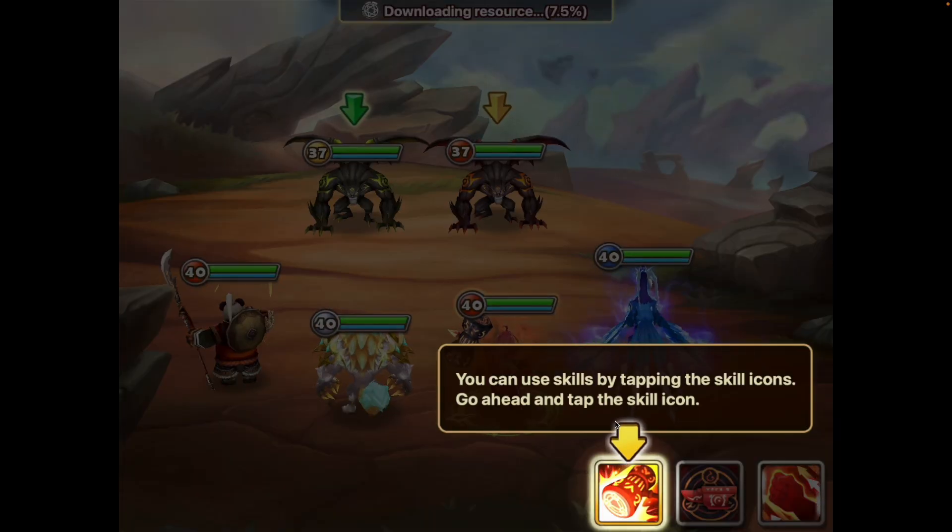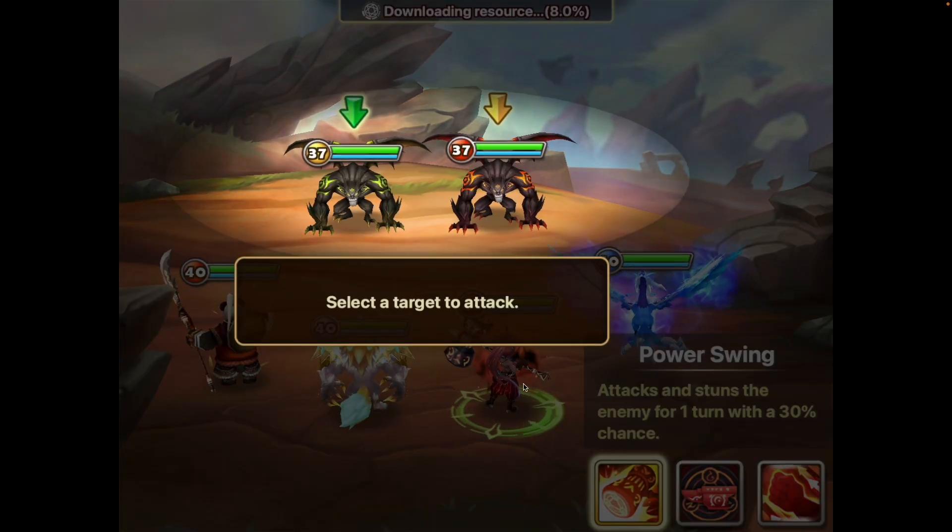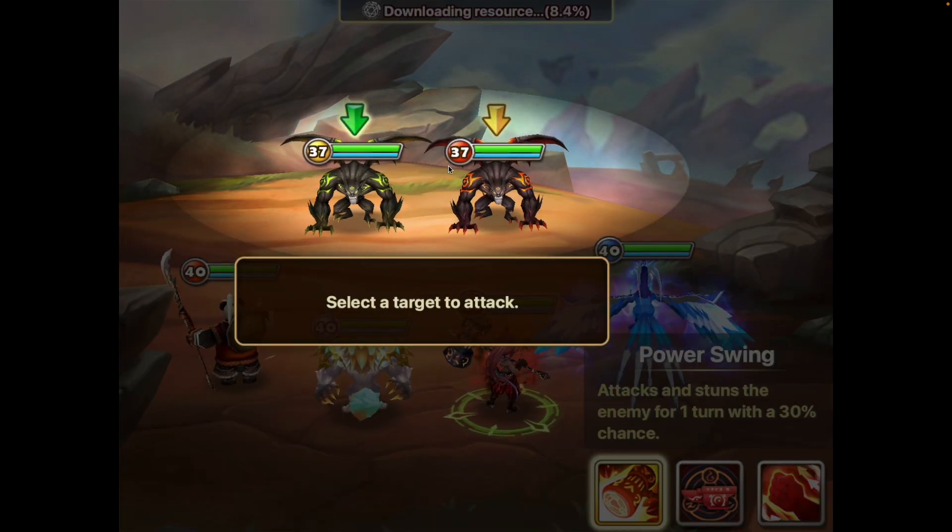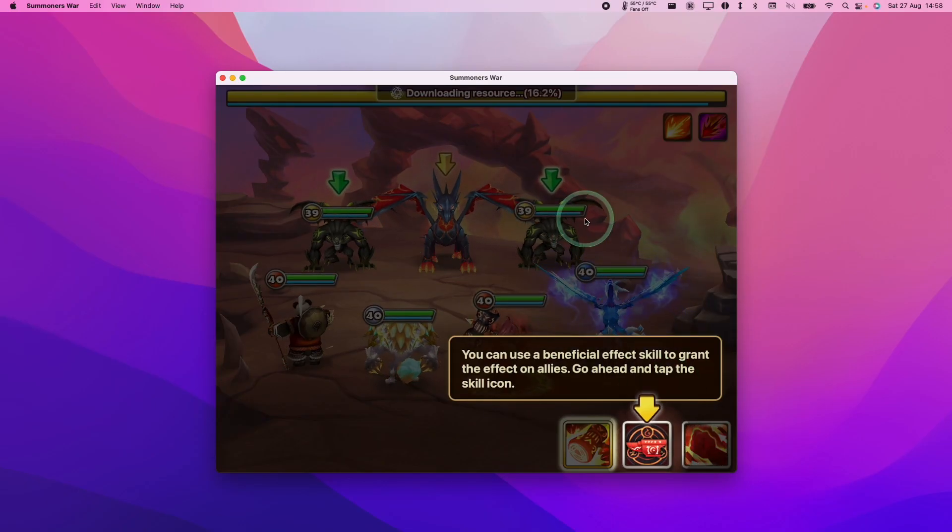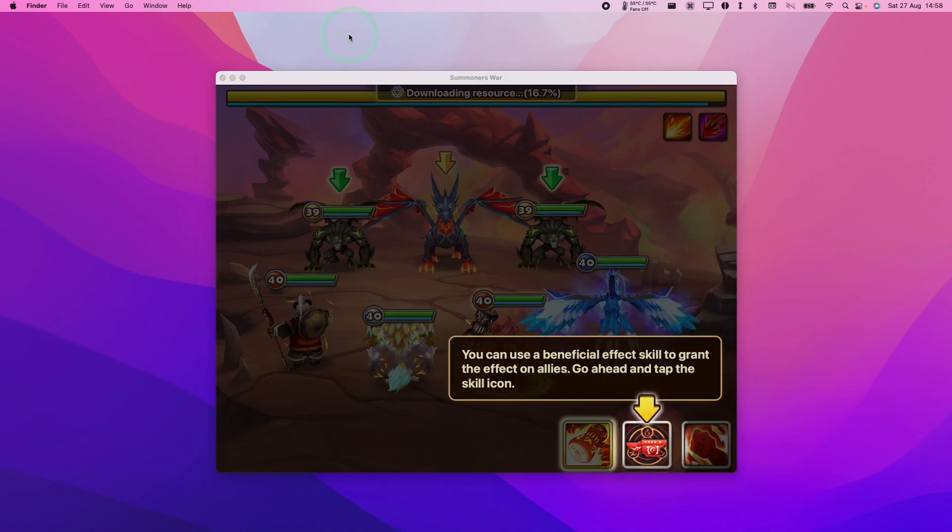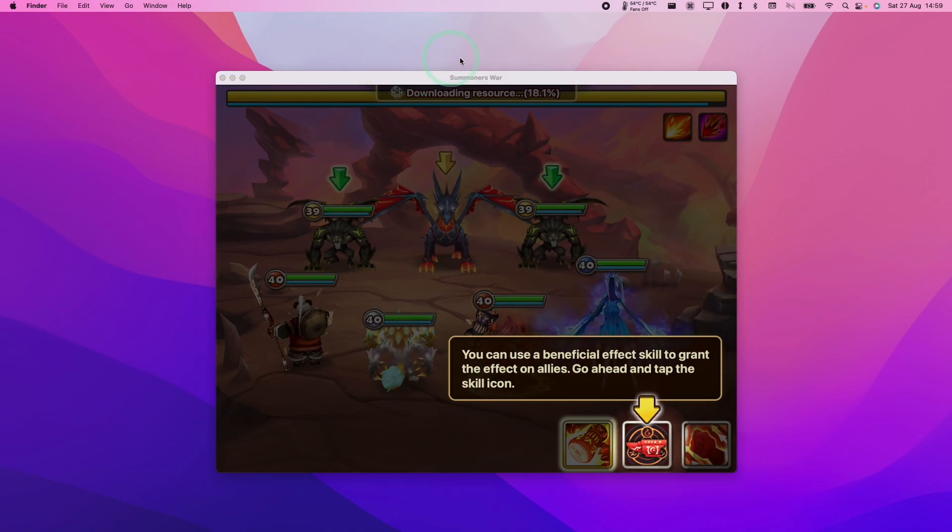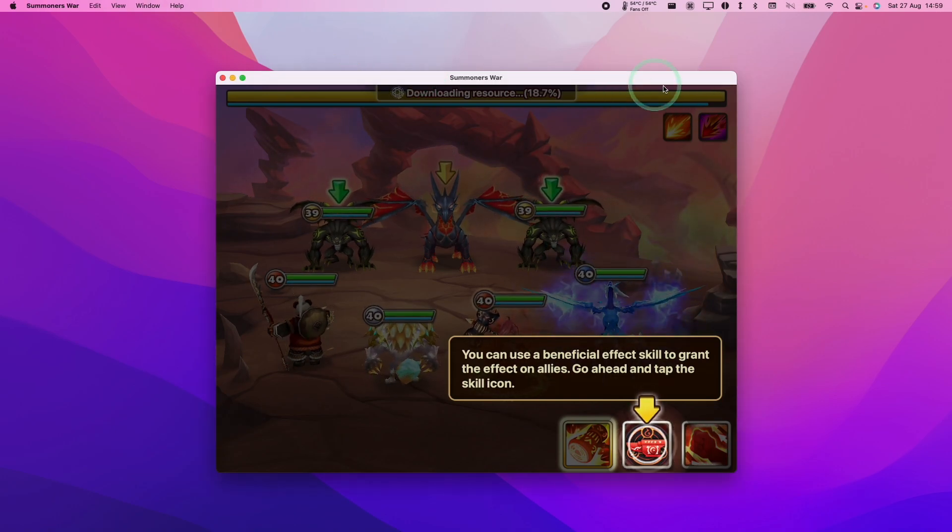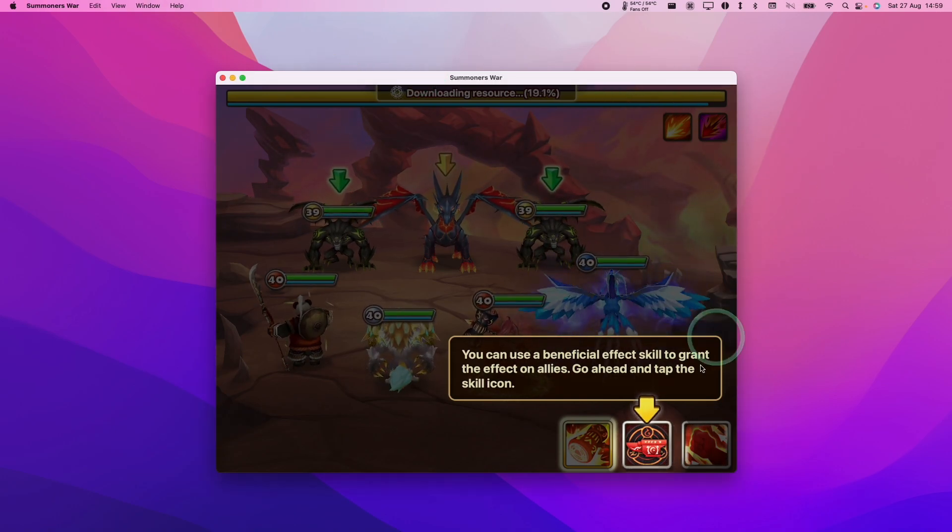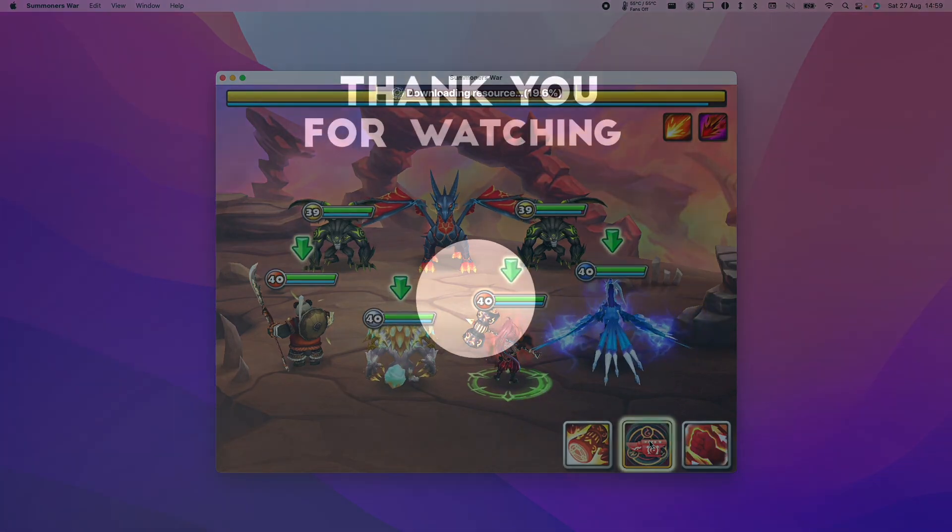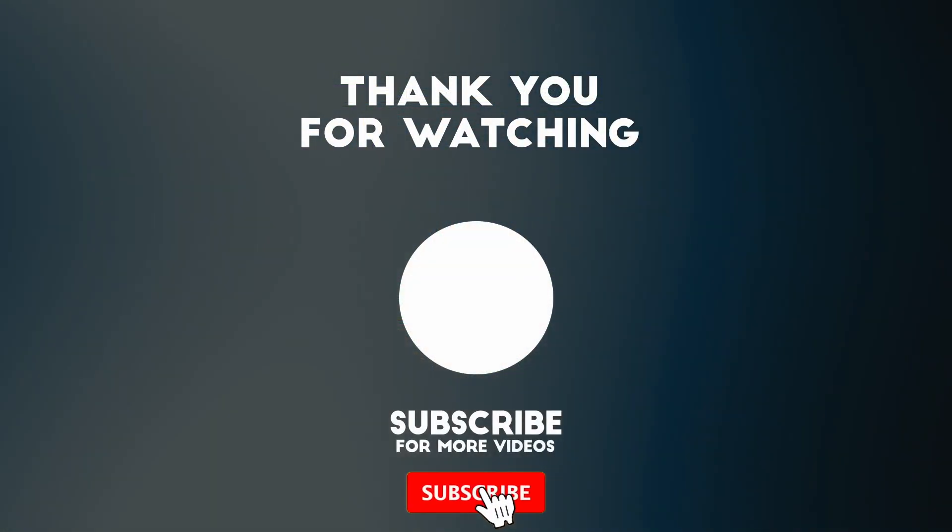Touch to start, and then we're just going to go through the tutorial. So now this is how you get Summoner's War working on the Apple Silicon Mac. I hope you found this video useful. If you did, please like, please subscribe, and I'll see you in the next video.